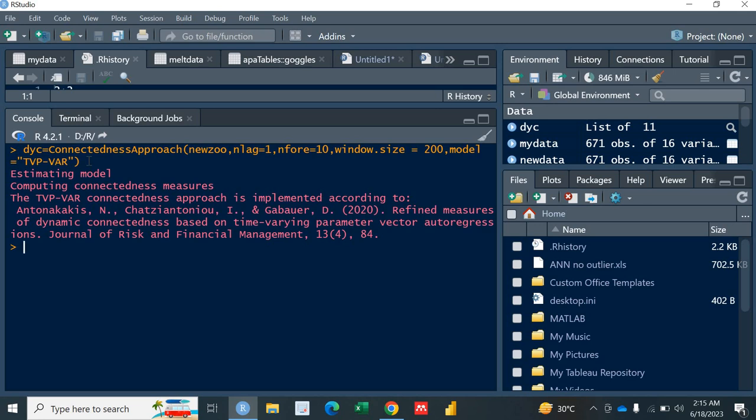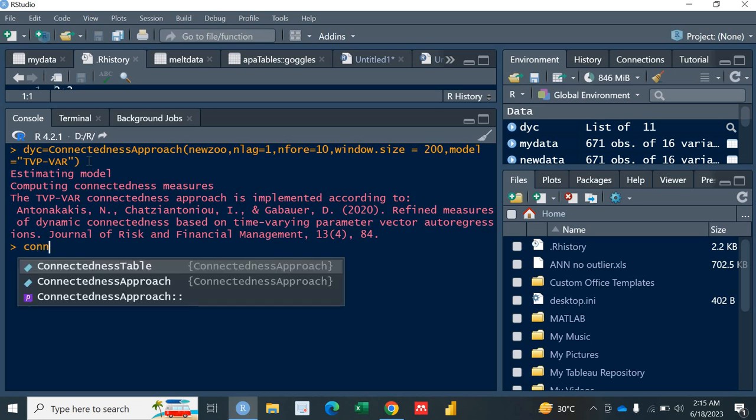Now we are going to plot. You must know that we will be needing the connectedness approach package. In my previous video I've talked about that so you just need to go and check. So let's see what sort of plotting do we have in this connectedness approach.